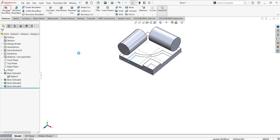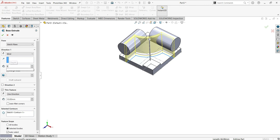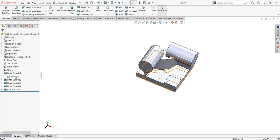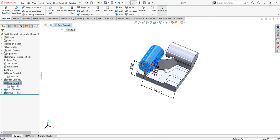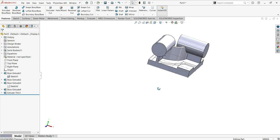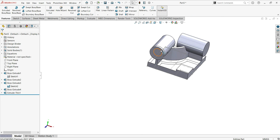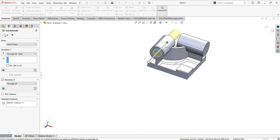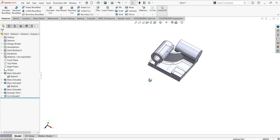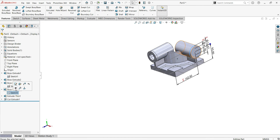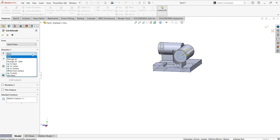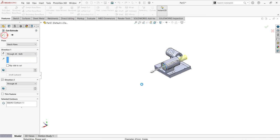Now make sure to do this extrusion as well — 95. Now we're going to make the fillets. Let's also extrude here — make it visible, click extrude, and through all both. Click OK. Now let's see a cut — same thing on the other side. Make it visible, select the one from inside, extrude cut and through all both. Click OK.